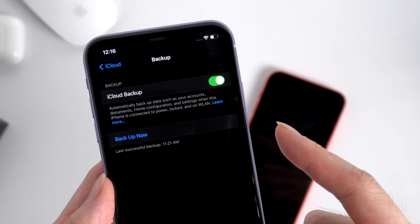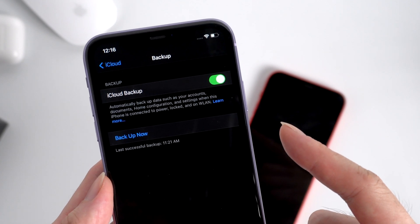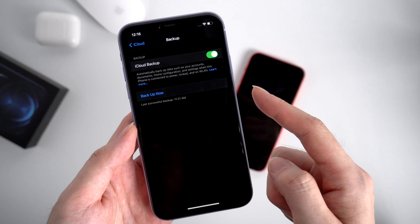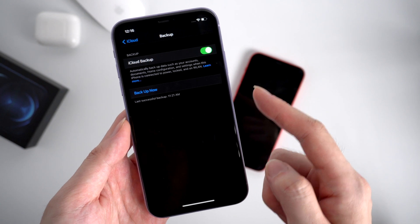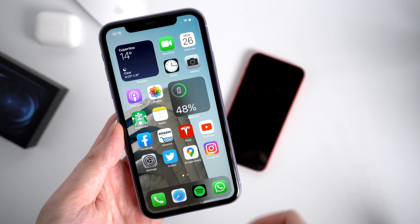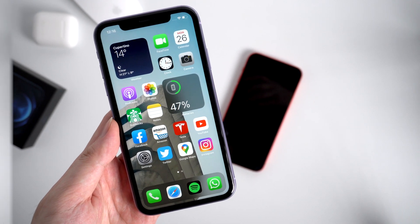But today I want to show you the easiest way to migrate — without a computer, without iCloud. All you need is a stable Wi-Fi connection.